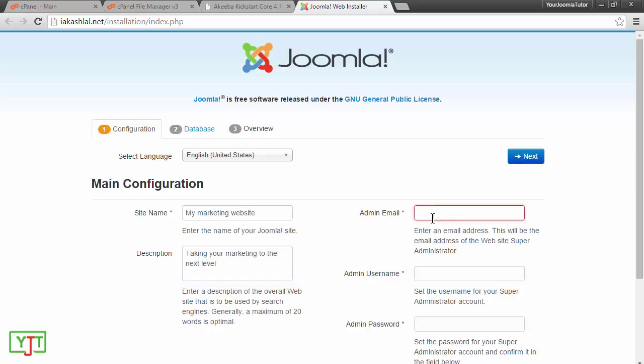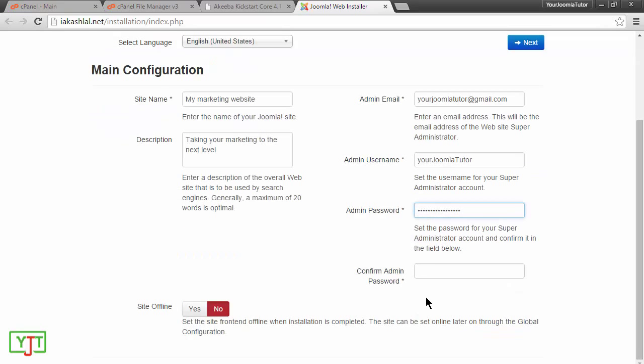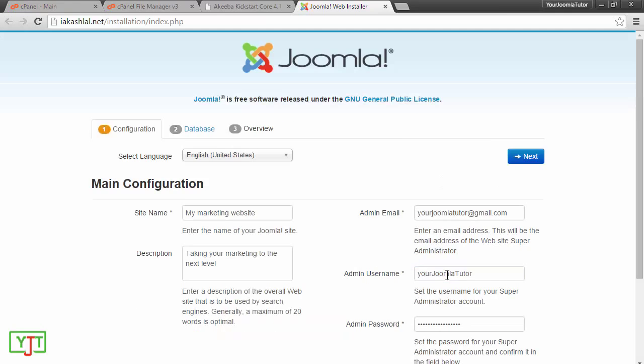For admin email, I will be entering my email. I will be entering our admin username. And I will be entering our admin password. I will also need to confirm it. After inputting all this information, click next.